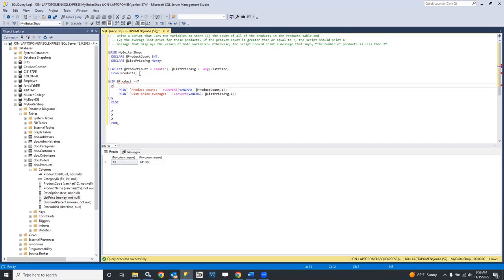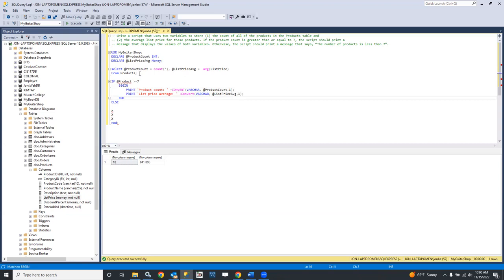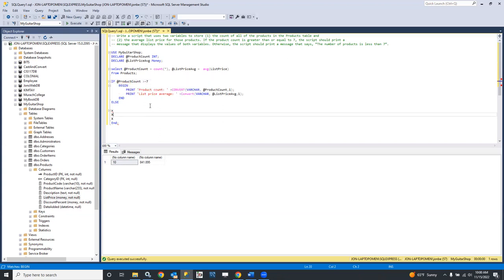Let's put this in a BEGIN and END block. The indents are not important to the computer — they just make it a little more readable for human beings. IntelliSense is telling me I misspelled the variable name — instead of @product it should be @product_count.